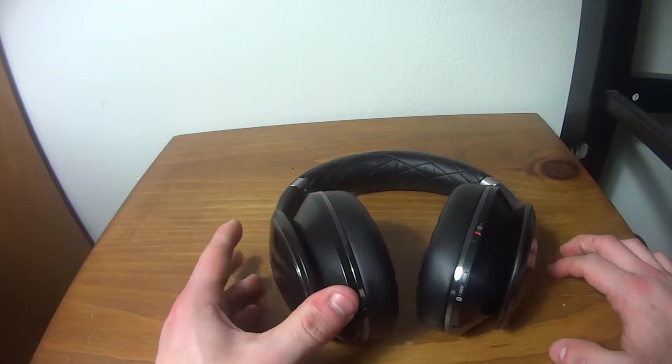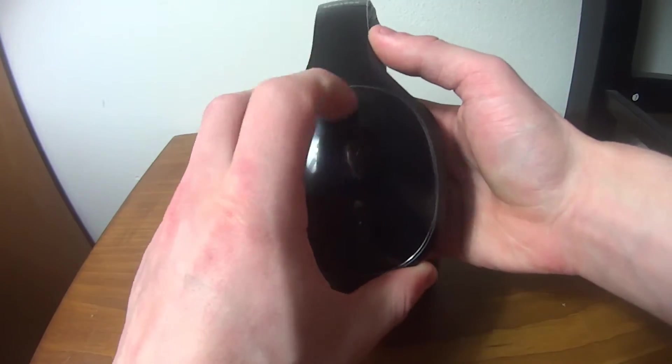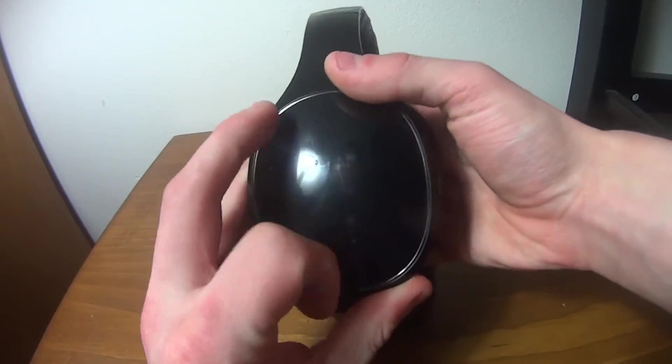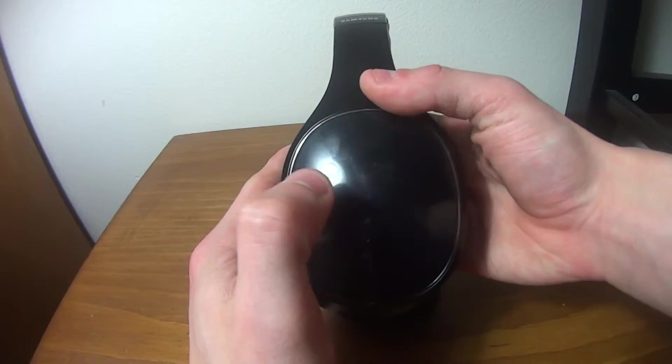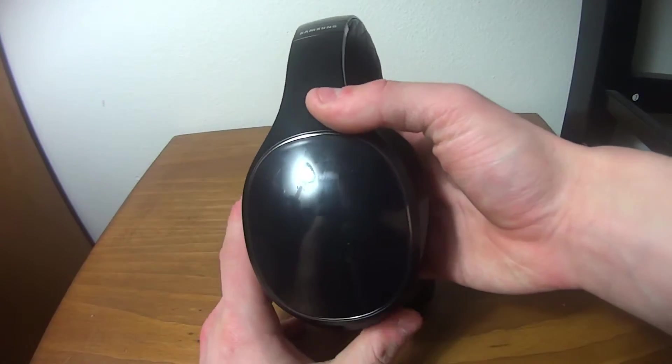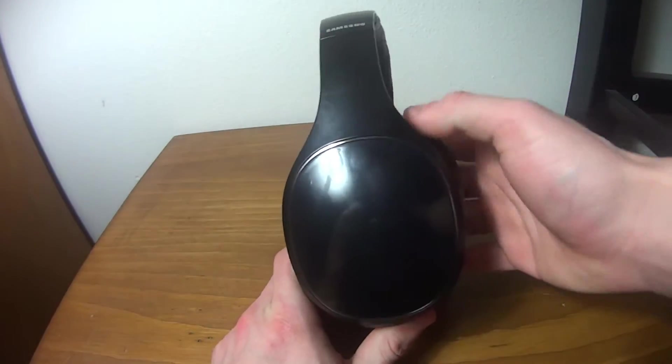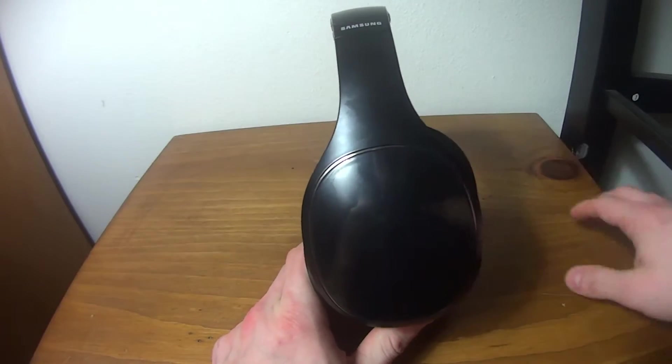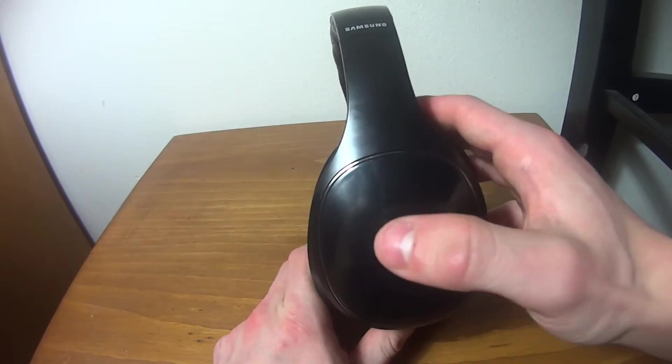So if you swipe up, volume up, swipe down, volume down. And then swiping to the left and right goes between tracks, so that's definitely useful.